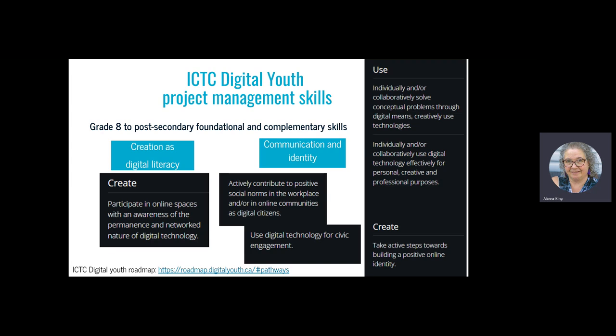Libraries have always been at the leading edge of digital technology and librarians play a foundational role. ICTC's Digital Youth Roadmap goes from grade 8 all the way to post-secondary — it's not just about navigating different audiences, it's about thinking about contributions on a global level. If you're able to fluently work in this medium, you can connect with people from everywhere.